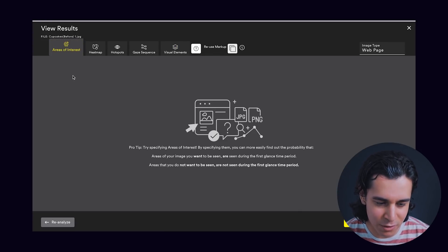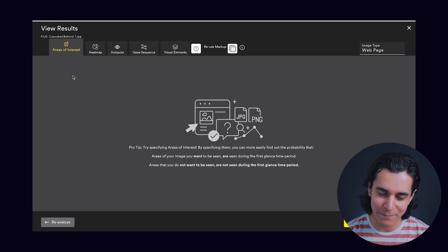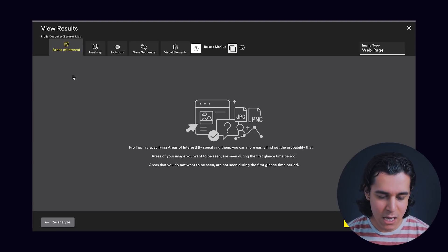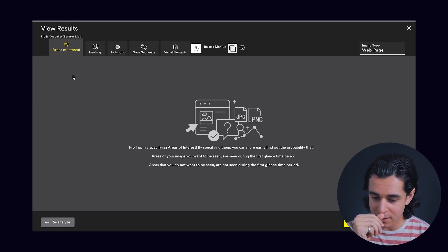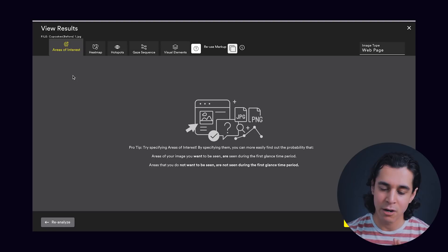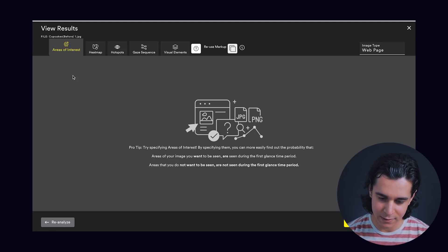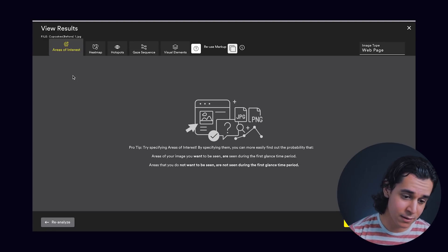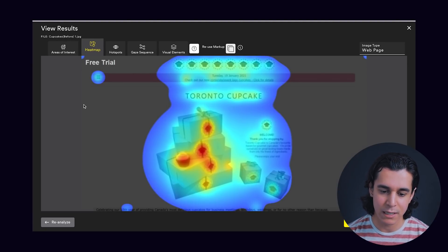Looking at the first tab — there's nothing there, because the way it works is: if you specify areas of interest before analyzing, it'll tell you the probability of the user seeing that specified area within that first glance time period. But we didn't specify anything — we just want to see how users will interpret this composition. So we'll jump right into the heat map.